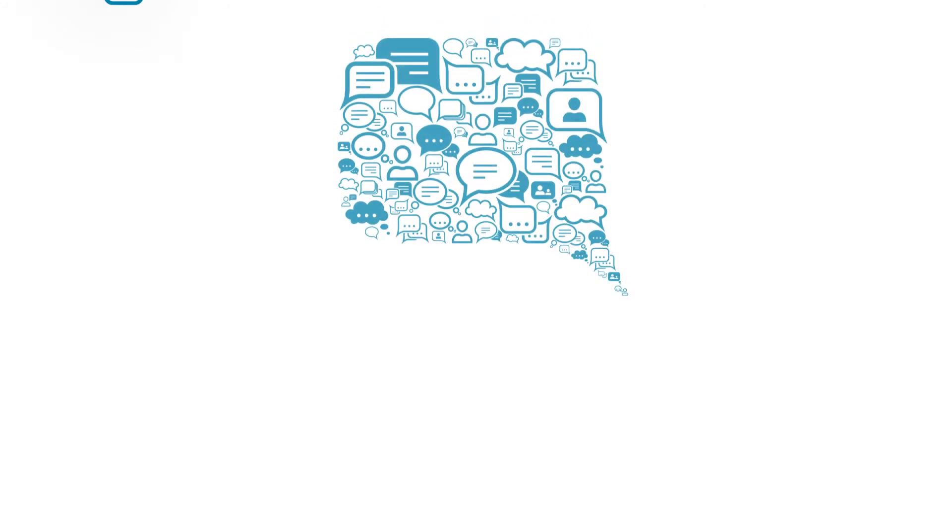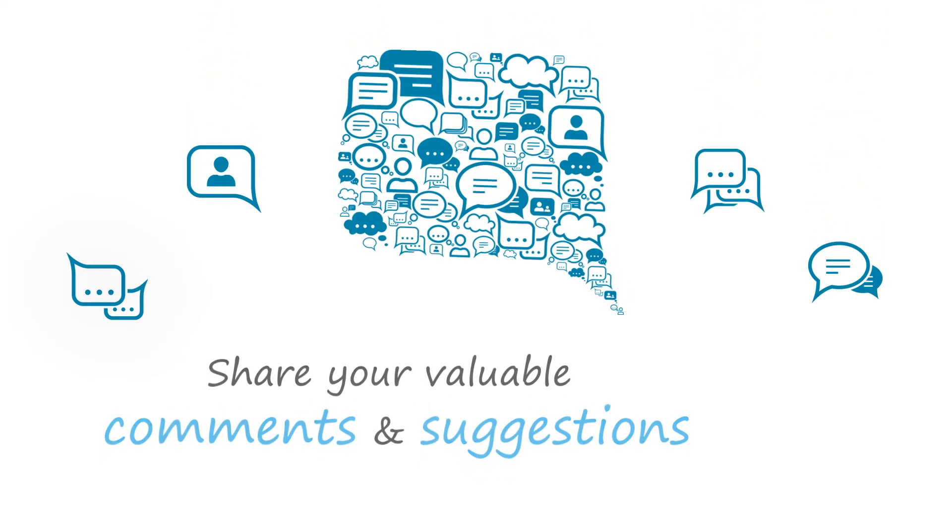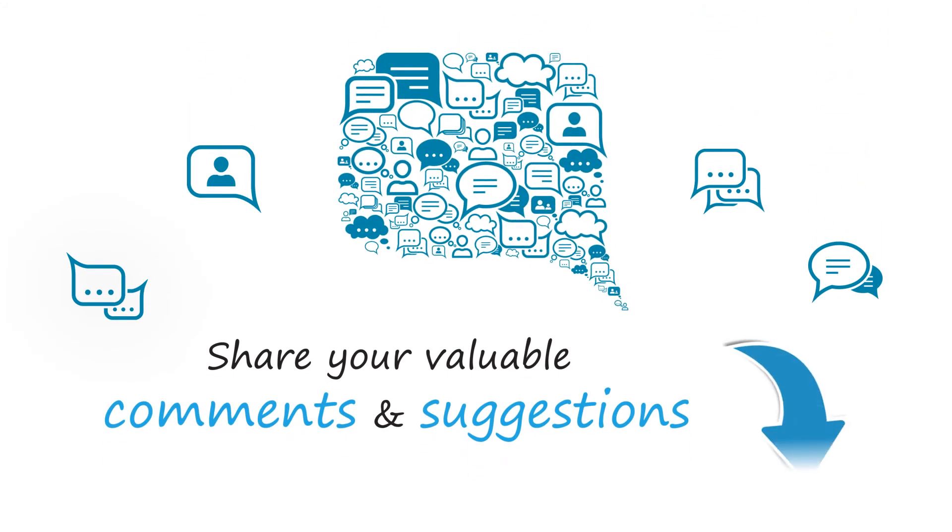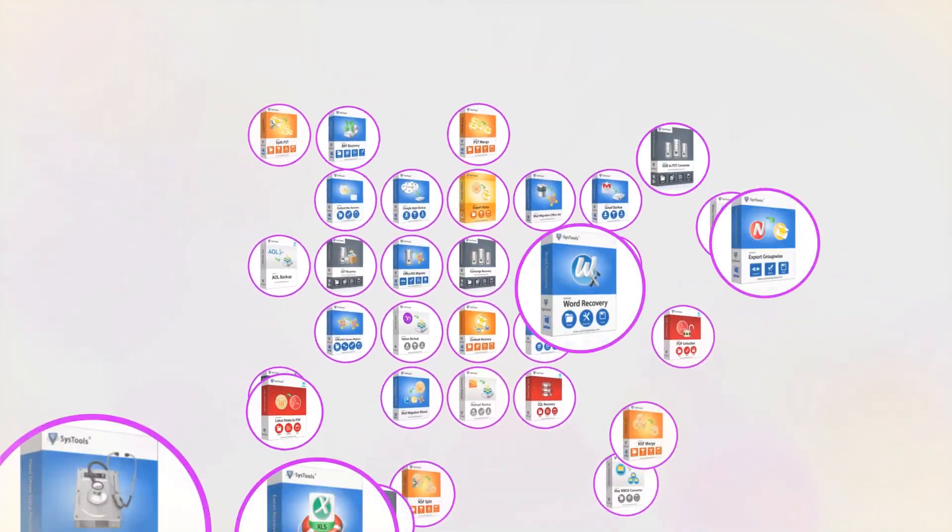Please share your valuable comments and suggestions below. And that's it! Hope you enjoyed the video.